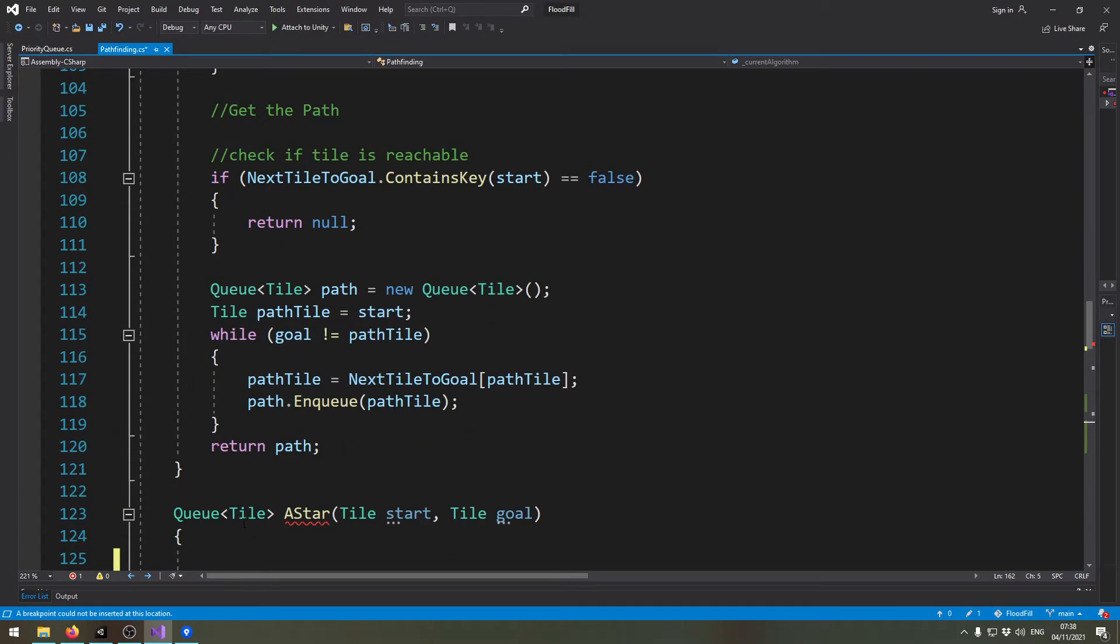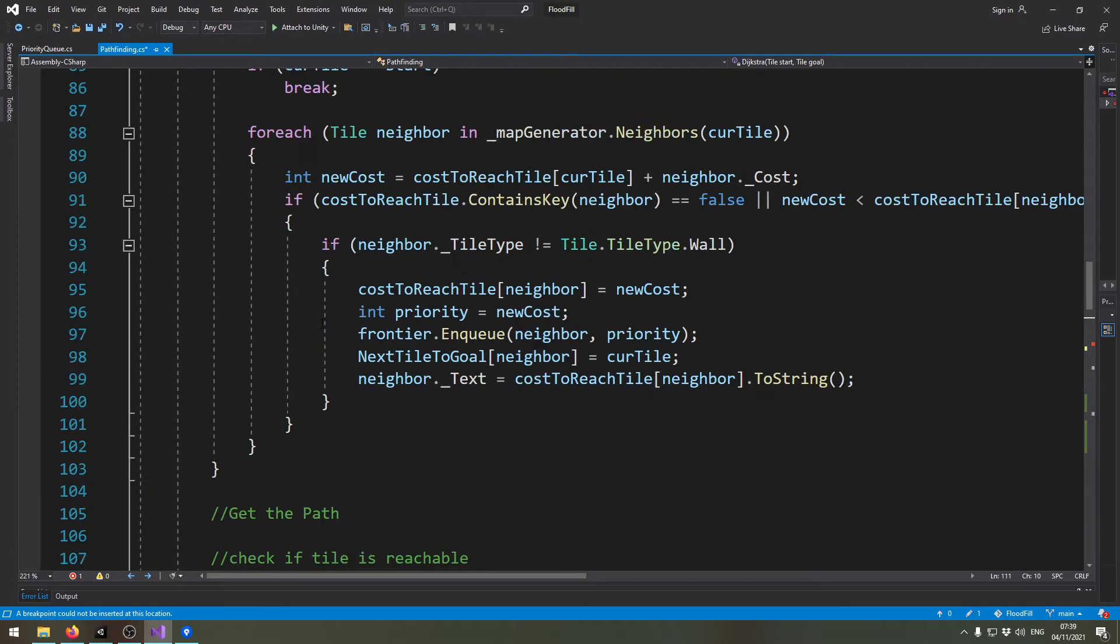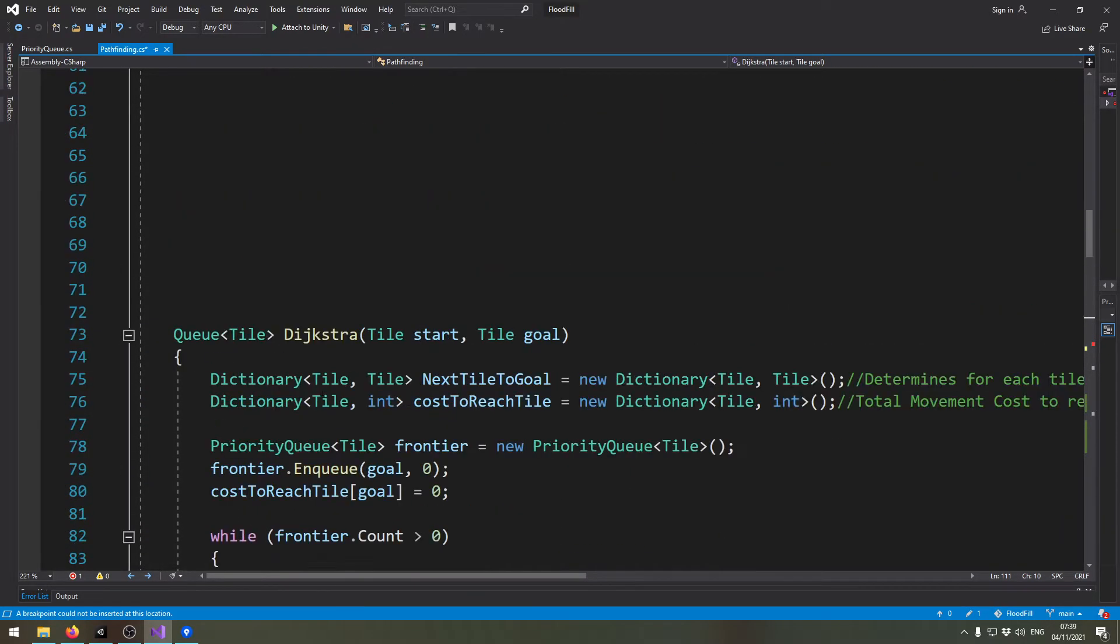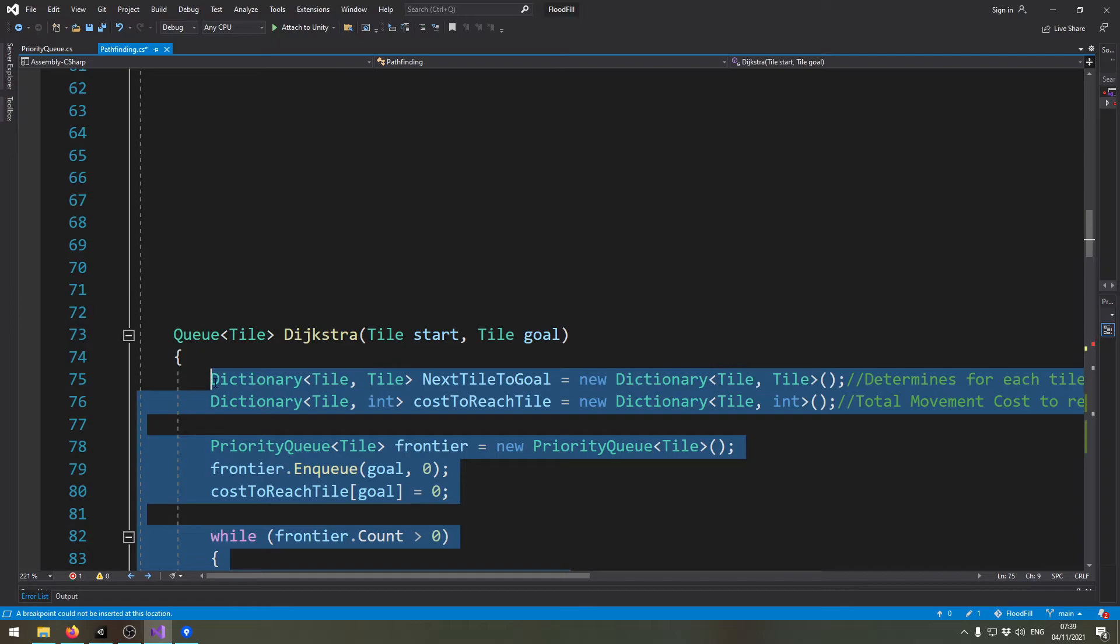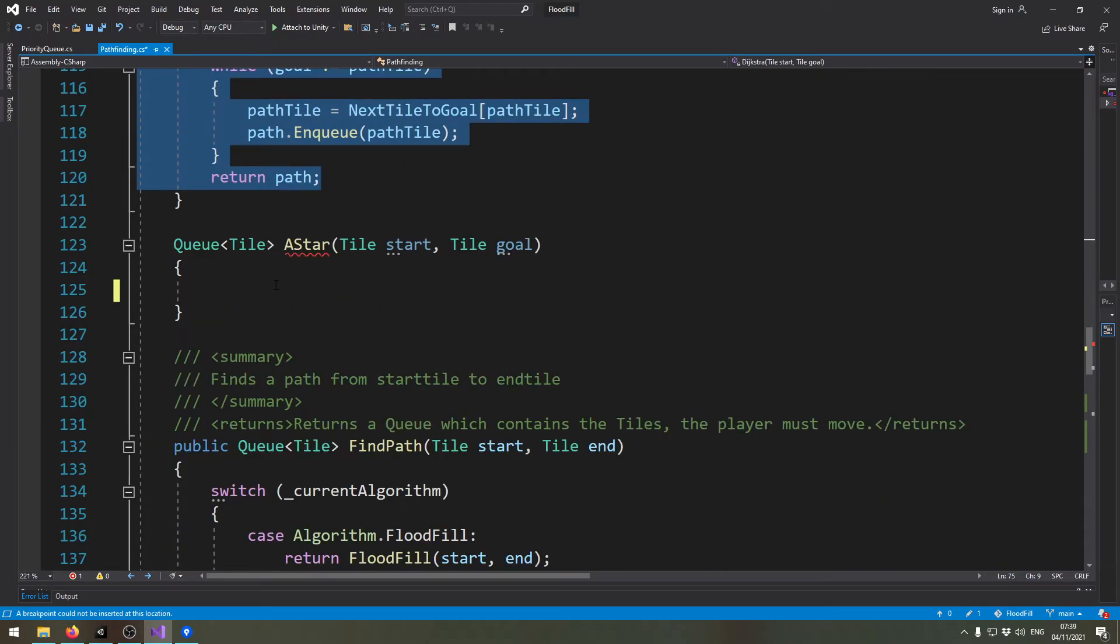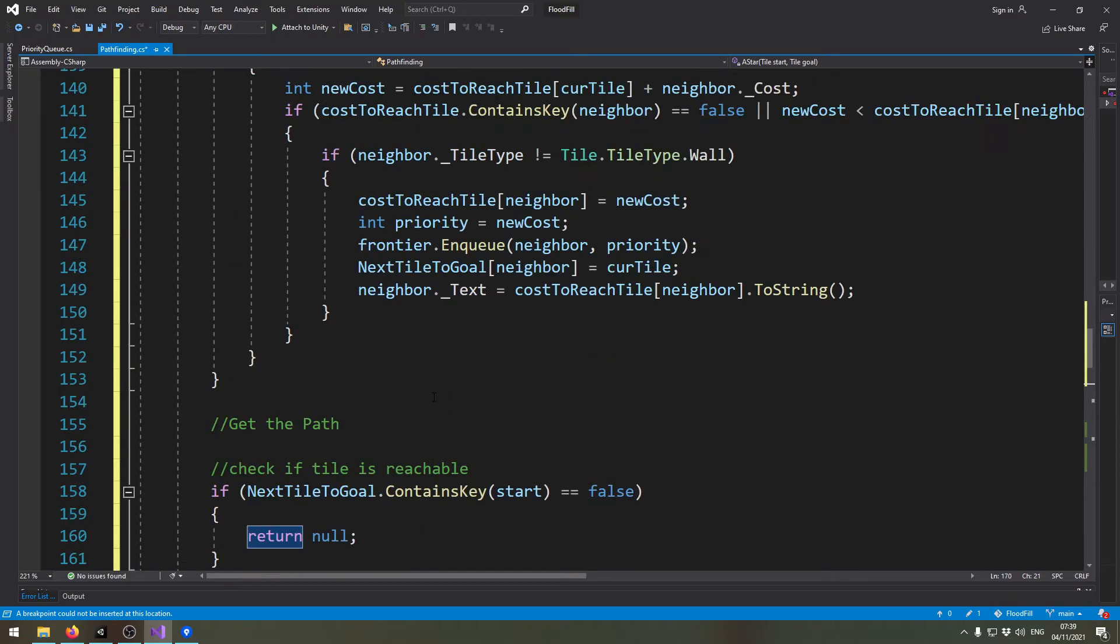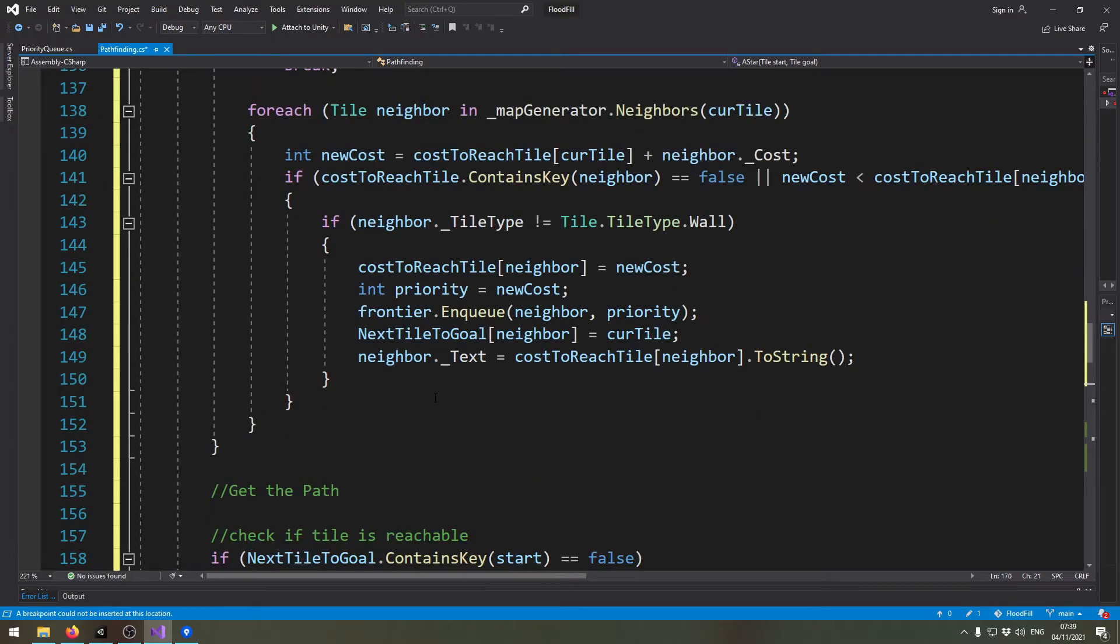You can see my A* algorithm is currently empty, and I just take everything inside of my Dijkstra algorithm and copy-paste it to my A*, and we will just change one tiny bit and it will already work.